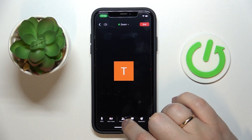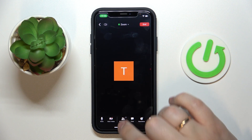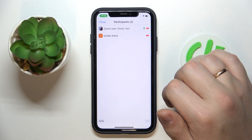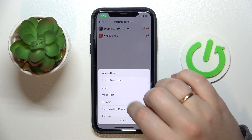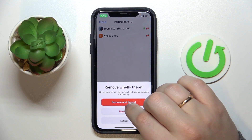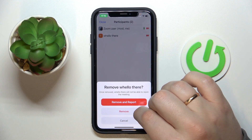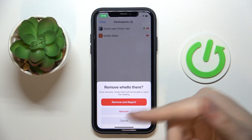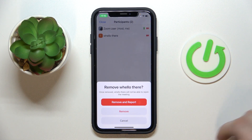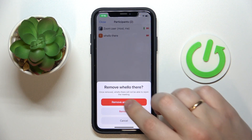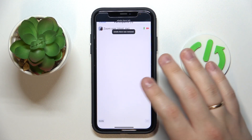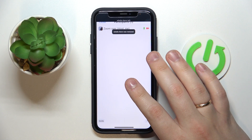Just open the participants tab over here, then tap on the person that you would like to kick and choose the remove option. Then either simply remove the person from the meeting, or remove and report. In my case, I'll just remove.